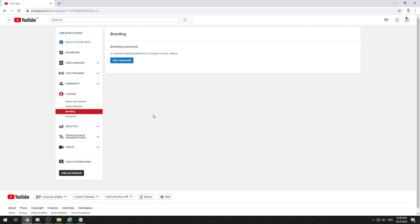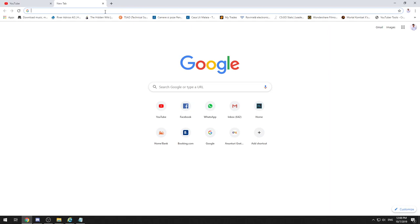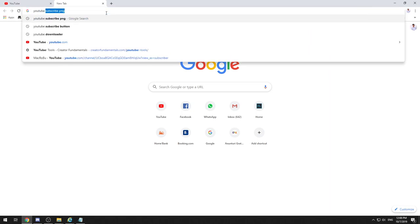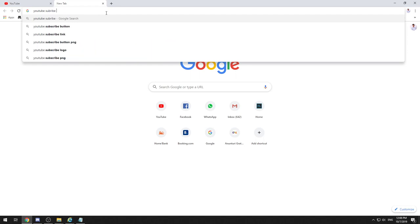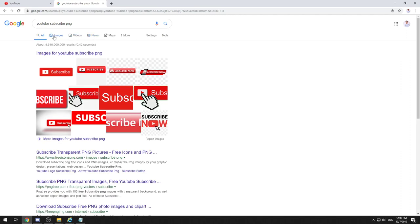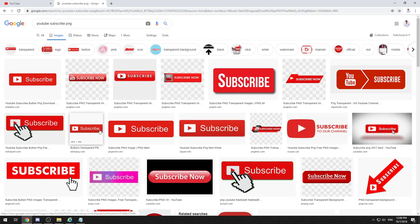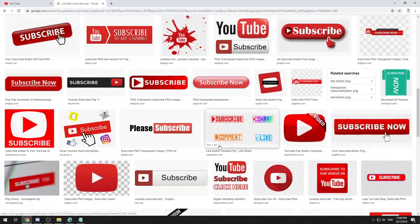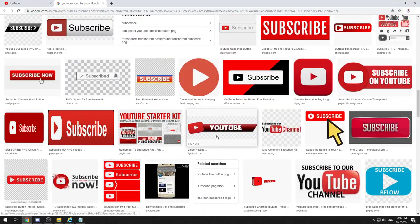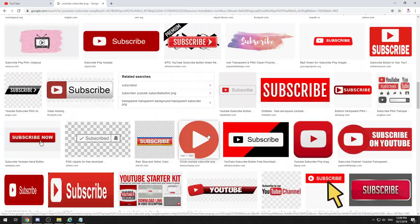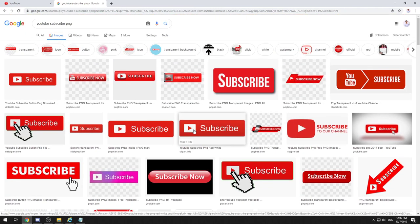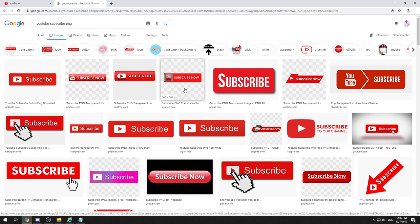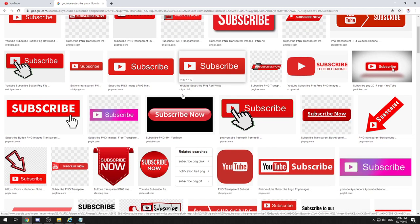What I'll need to do right now is just search for a logo or an image—a subscribe button—and it will be a PNG. Subscribe... I didn't type it well. I'll select images, and as you can see, you have a large variety of buttons here. If you want, you can create a custom one, but it's much easier just to search and use one that you already find.